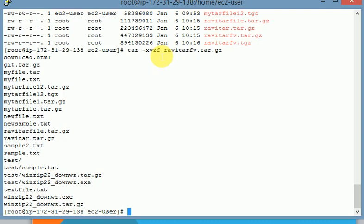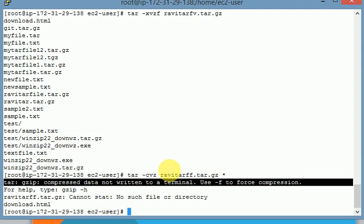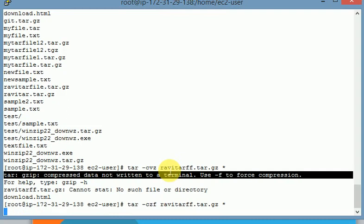The f option is used for forcefully compressing your files. If you do not give the f option, it will give an error: 'compression data not written to terminal, use option f to force compression.' If you do not give the v option, you won't get any error but you also won't get verbose information about which files are being added to the archive.